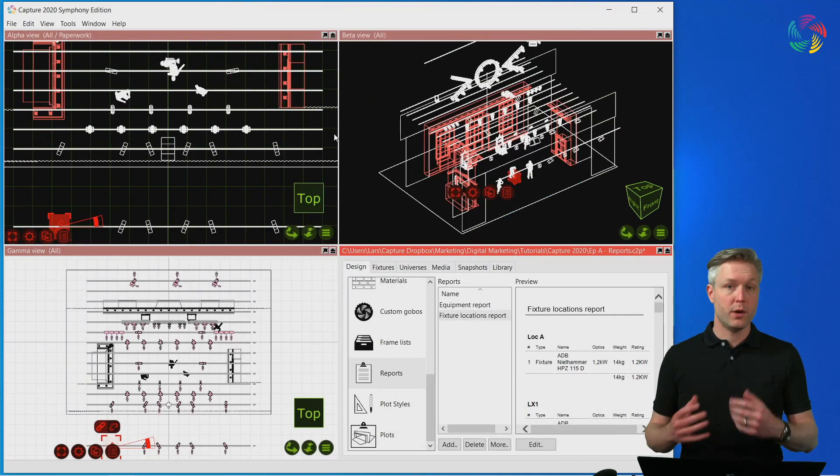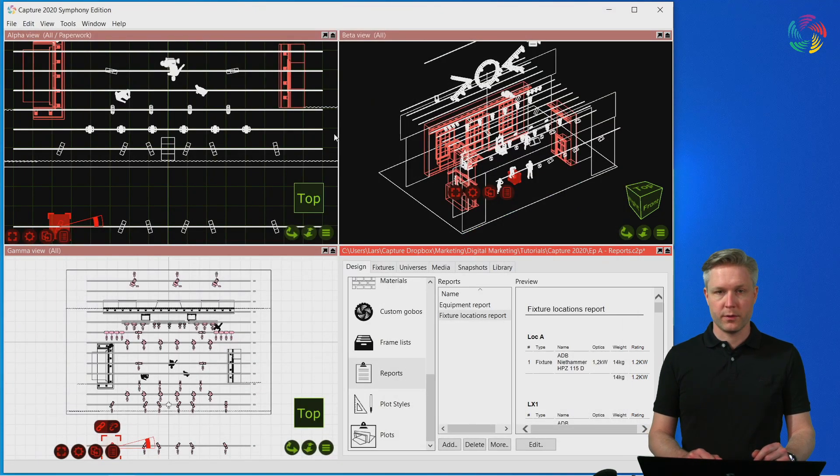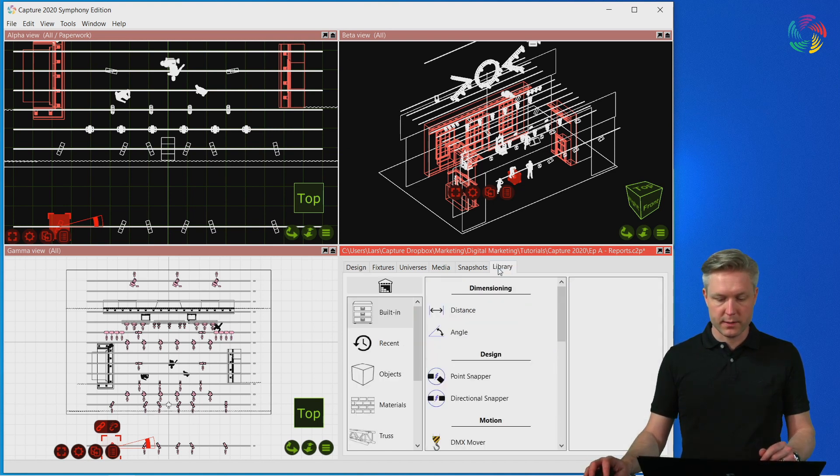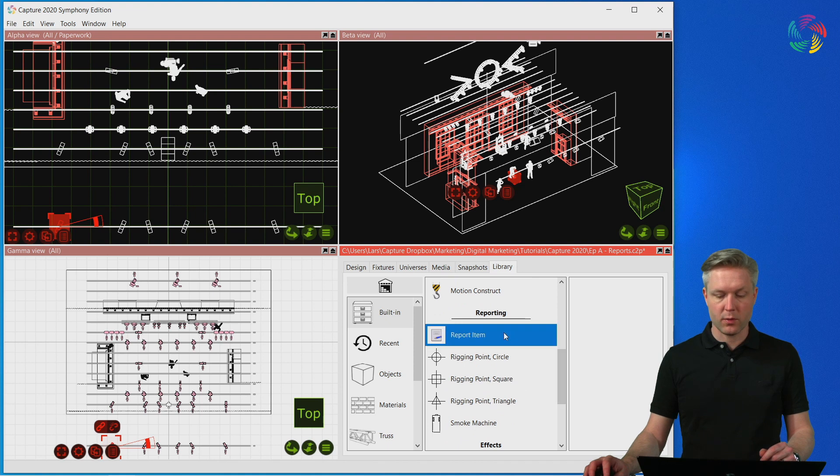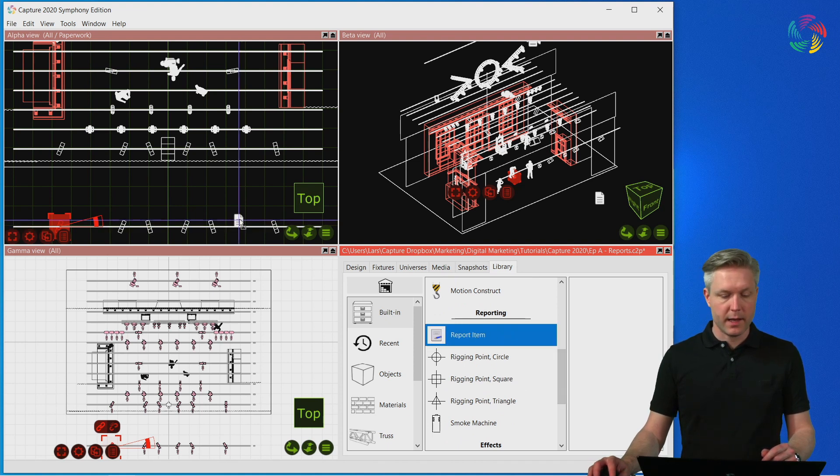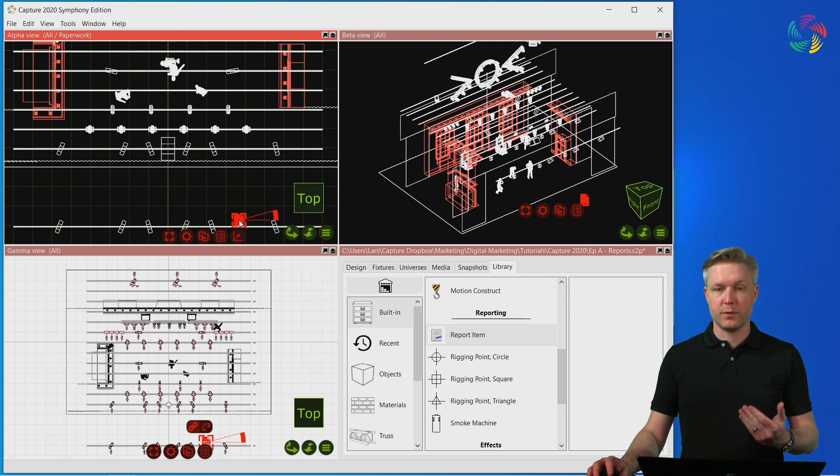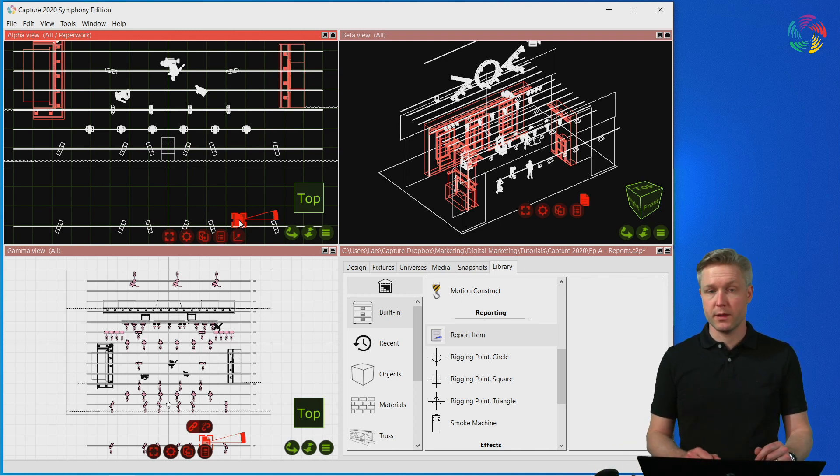Two other useful features when working with reports that I'm going to show you now. The first one is in the library we have something called a report item. You can add any number of report items to the project to include additional information in the report.